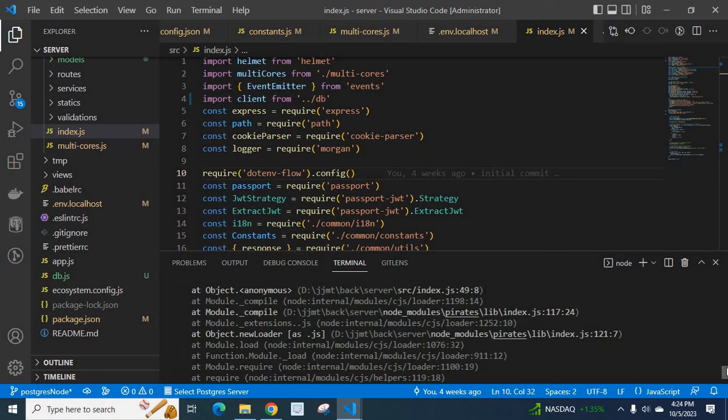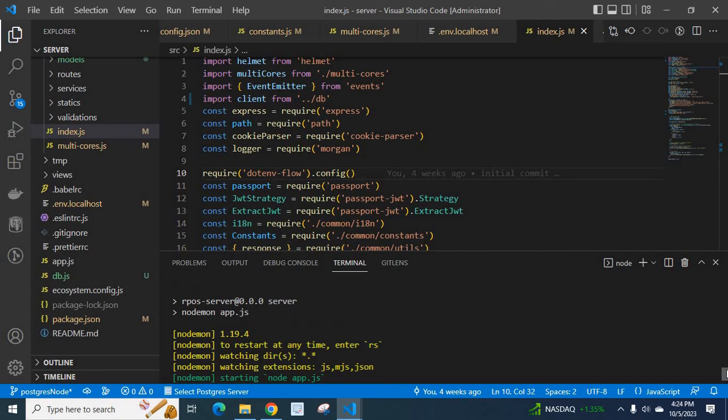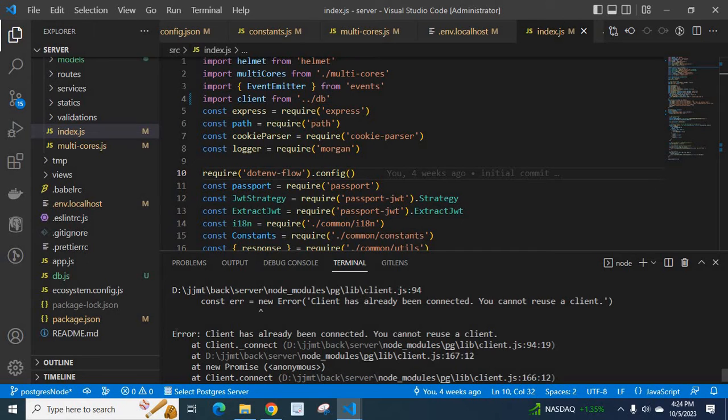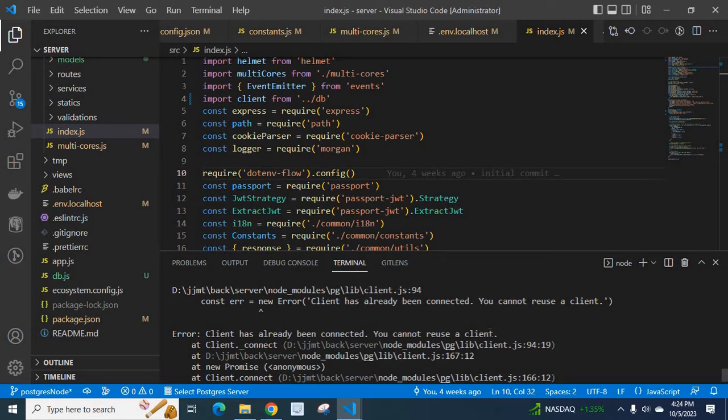Look here, we got the error: const err new error client has already been connected you cannot reuse a client. Error: client has already been connected you cannot reuse a client. So this is the error.